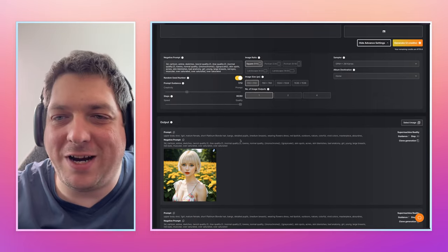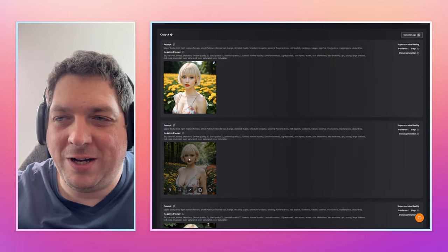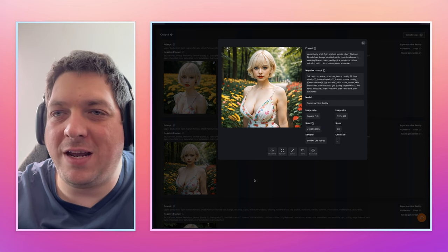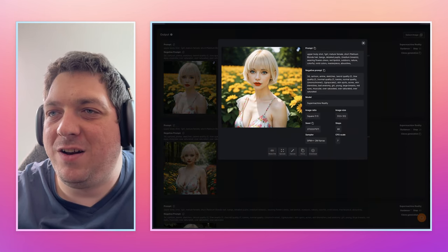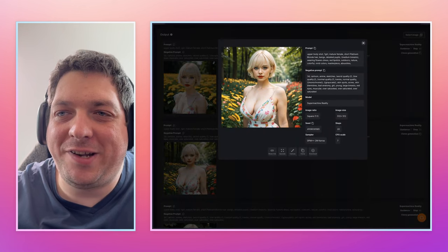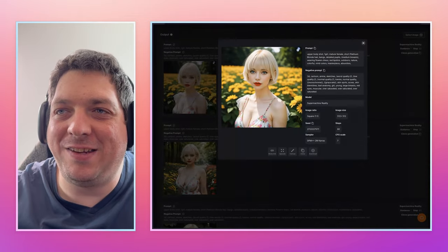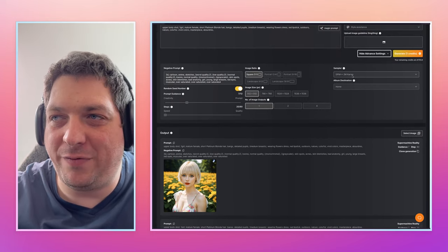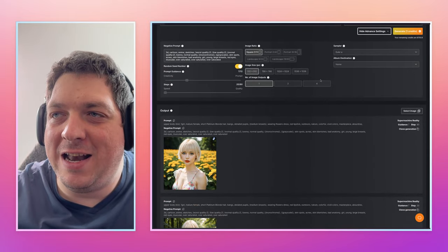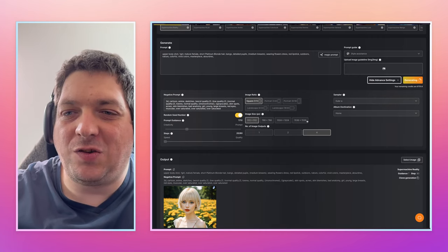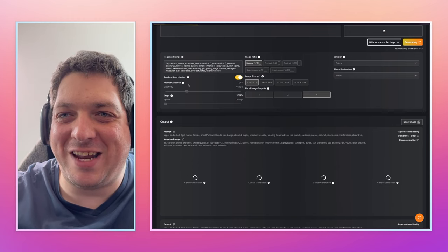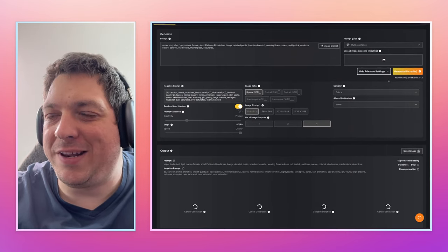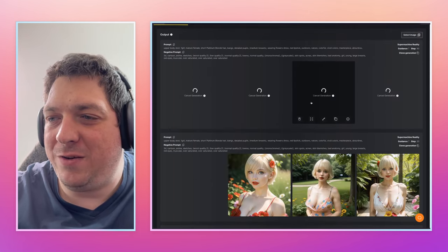When I use the DPM++ 2M Karas, which is a really good sampler, we have our 20-step image which creates an awesome image of the female, and then the 80-step which also looks pretty good. But could you really tell, in a blind test, which one is 20 steps and which one is 80 steps? I think probably not. Let's generate four at a time on Euler just to further prove that 20-step can be as good as 80-step.